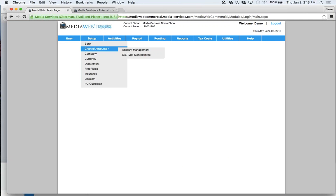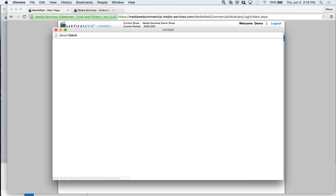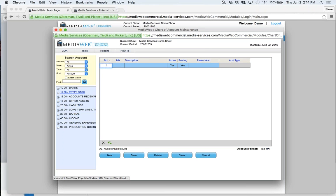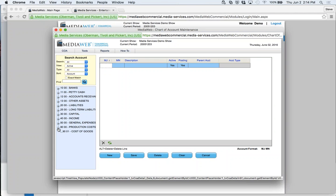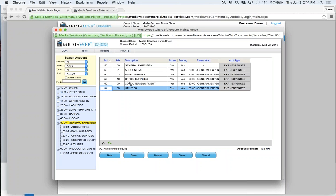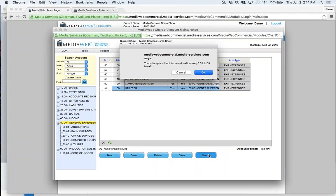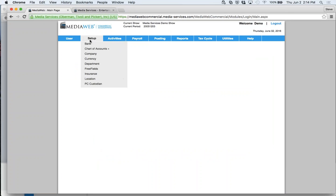Then we have chart of accounts. This is for commercials, so you have a standard balance sheet, income statement, and G&A for general expenses. Your production costs — all job costs flow through cost of goods sold, and you break everything down using either the AICP line numbers or whatever line numbers you want to customize. Clicking into general expenses, here are some expense accounts — this happens to be four-digit accounts, but people use three-dash-two or four-dash-two, whatever is appropriate.